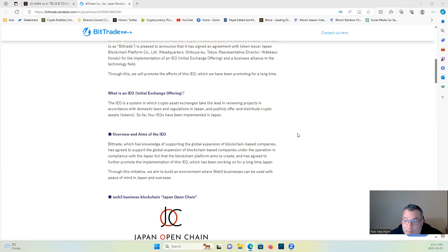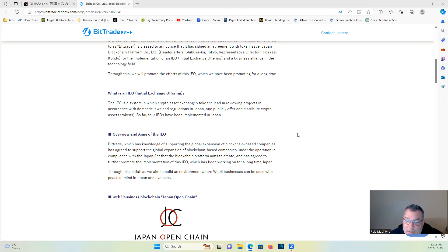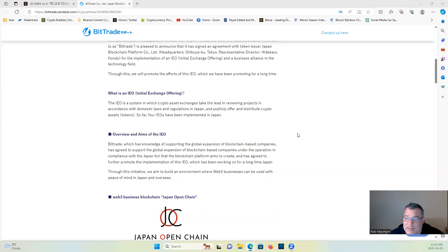Japan, through its initiative, aims to build an environment where Web3 businesses can be used with peace of mind in Japan and overseas.